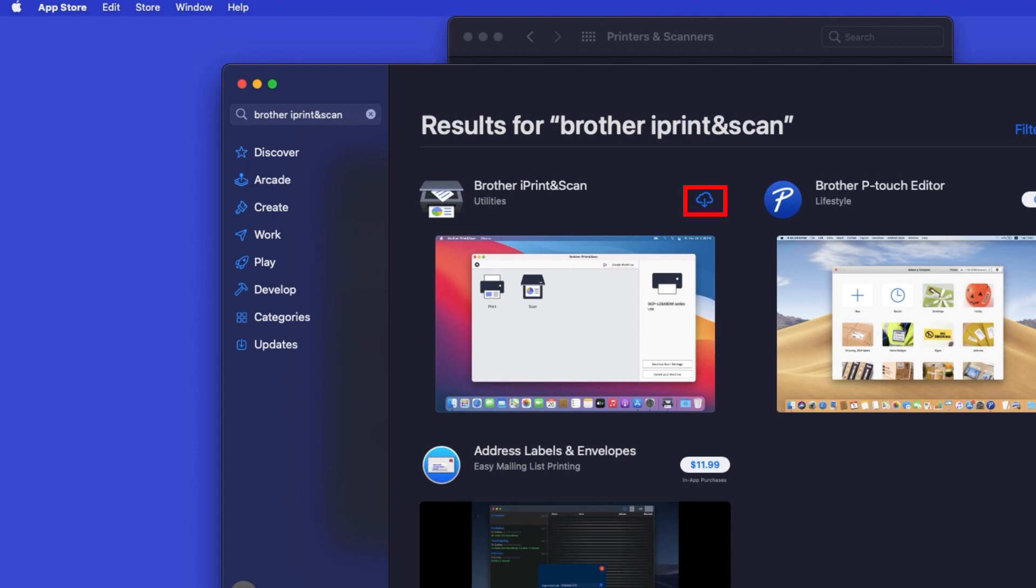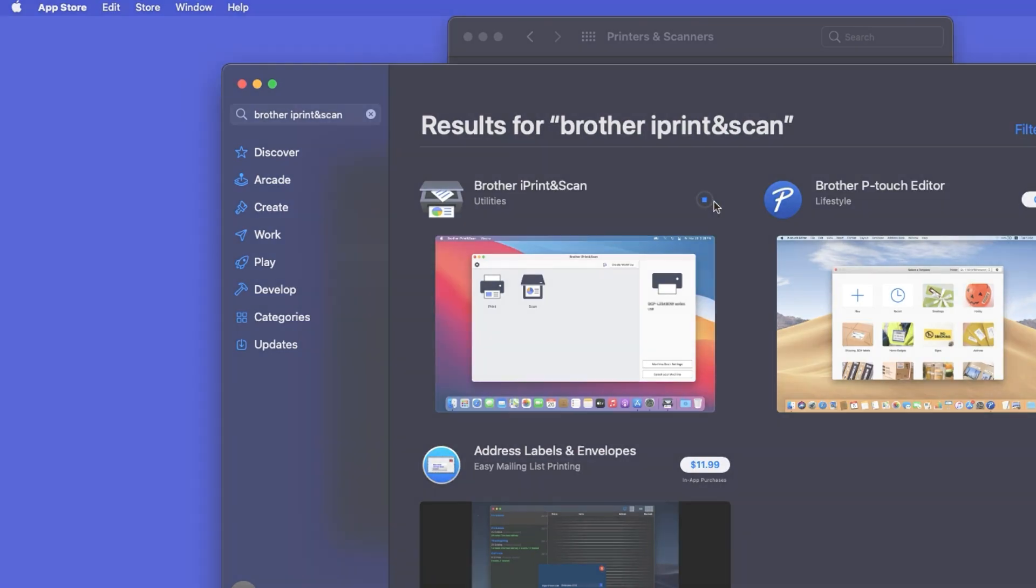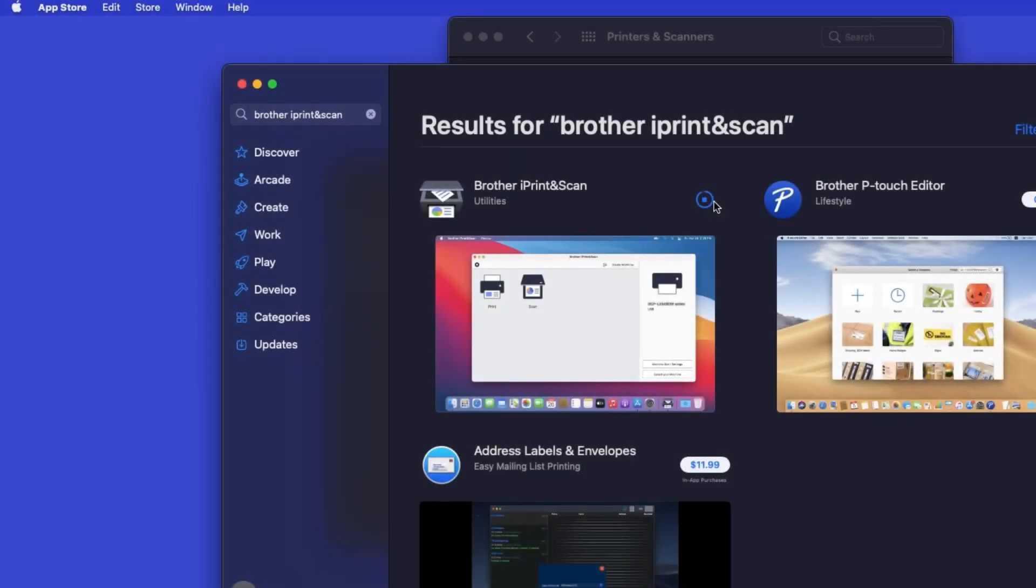On the listing for iPrint and Scan, click Get, or the cloud icon. After the download is complete, click Open.